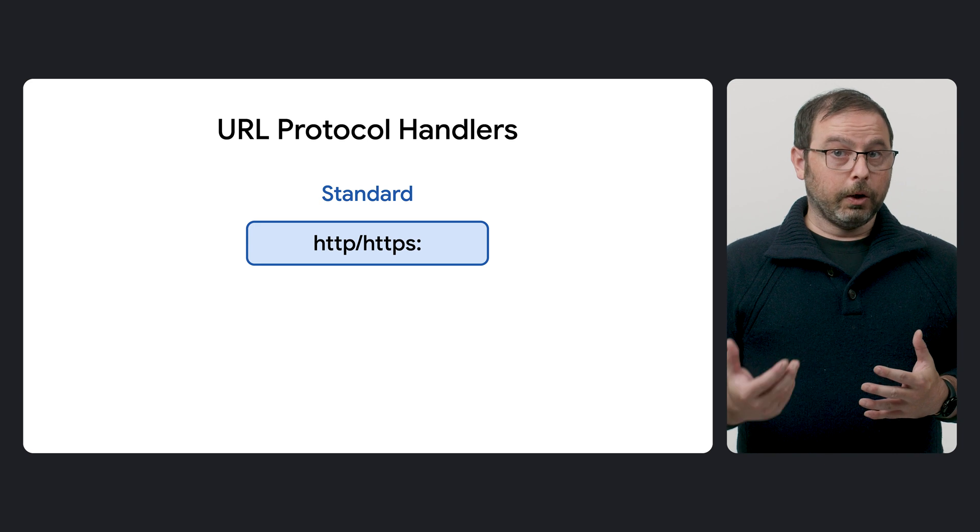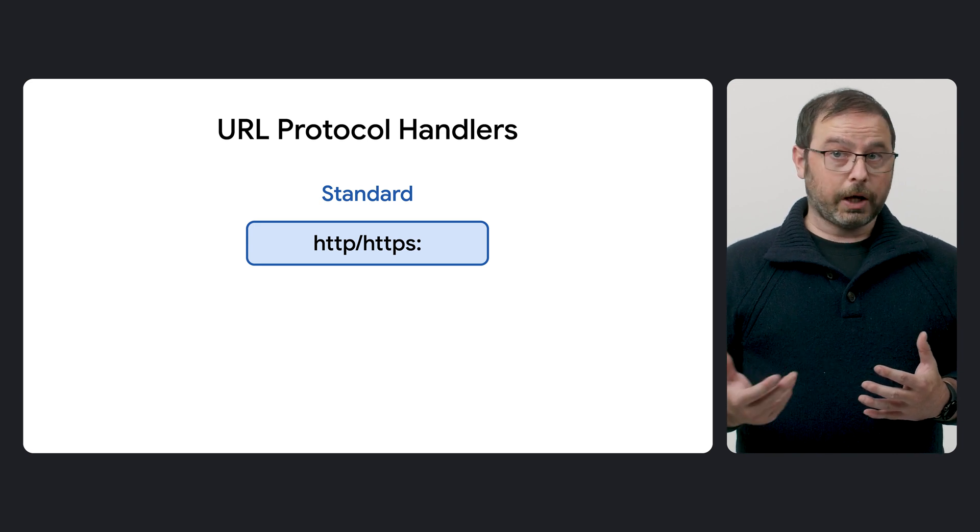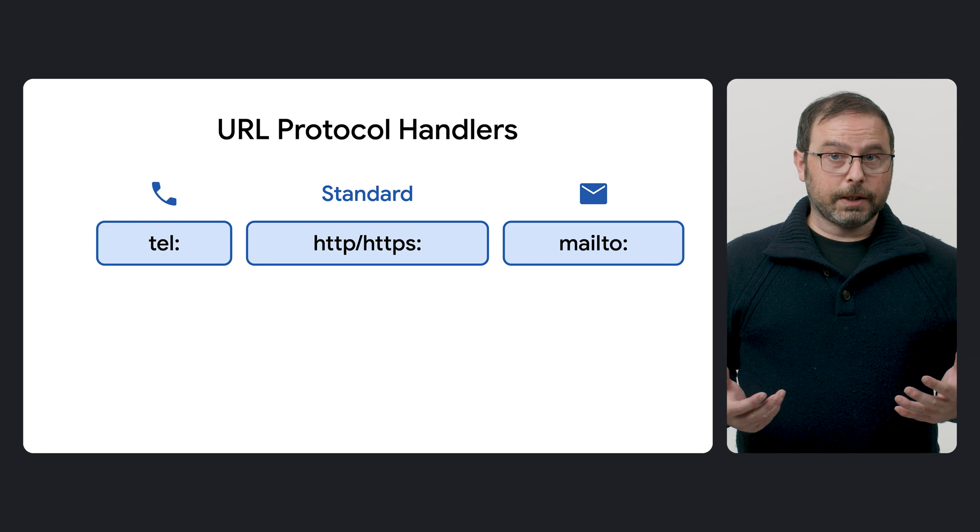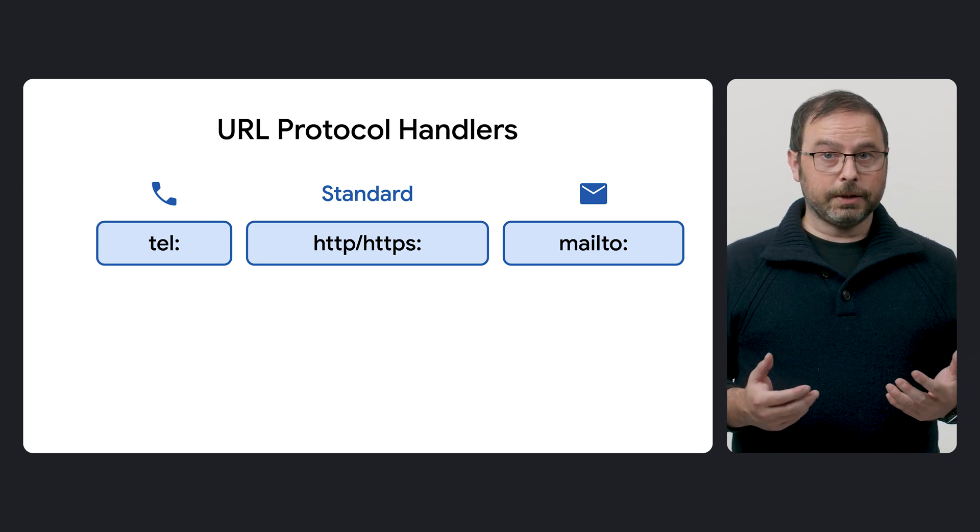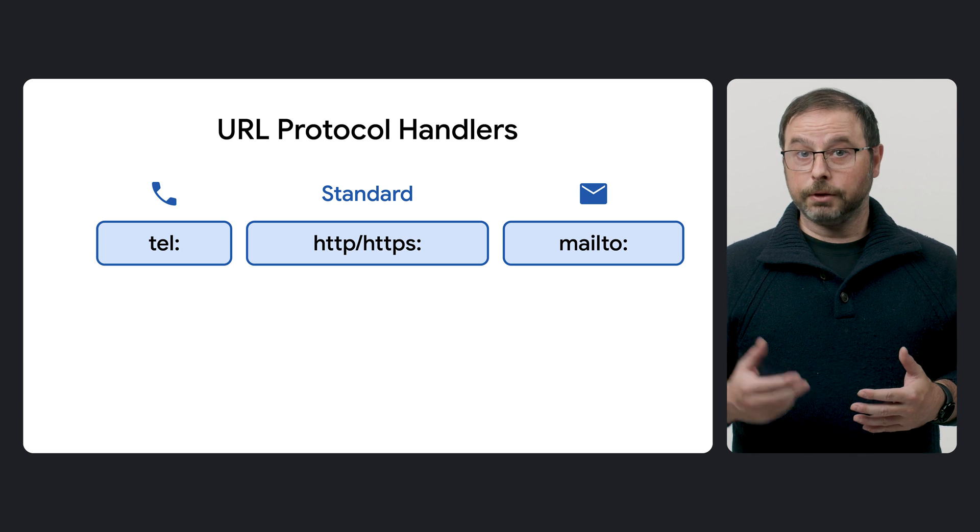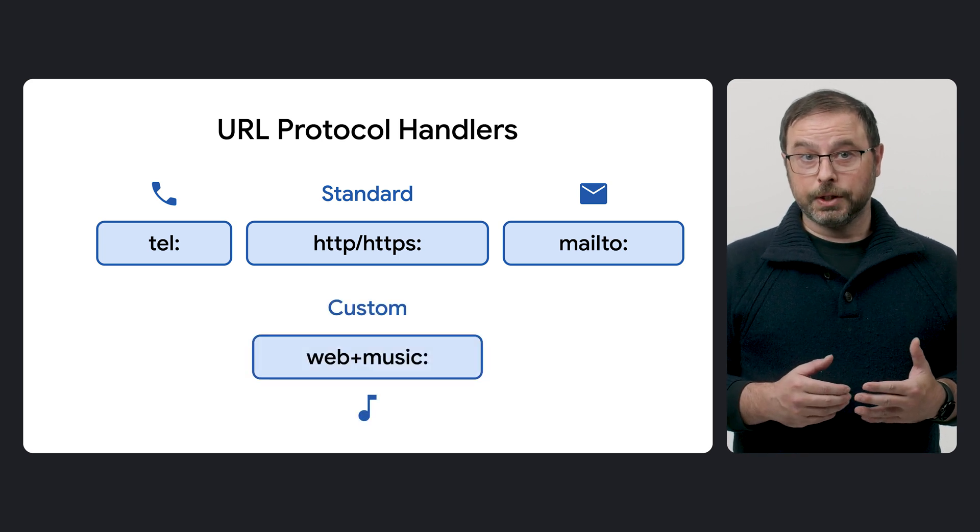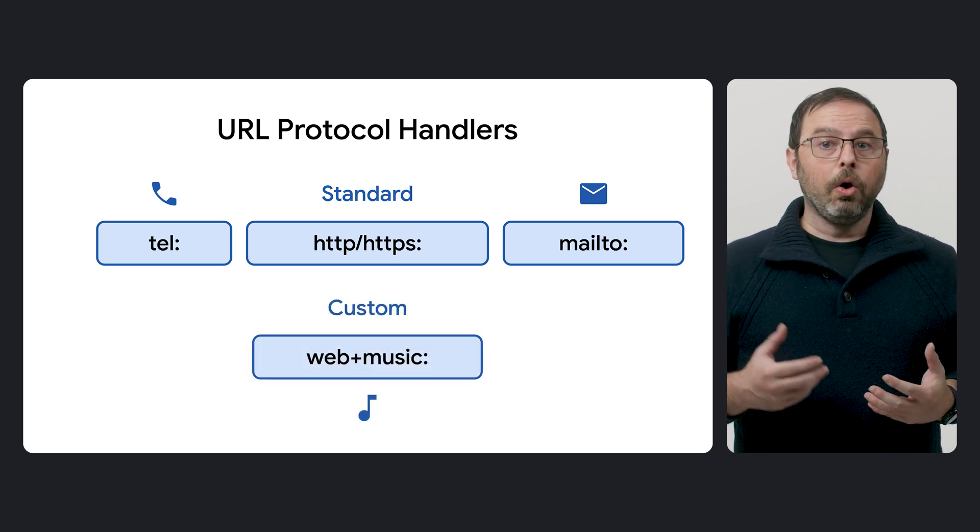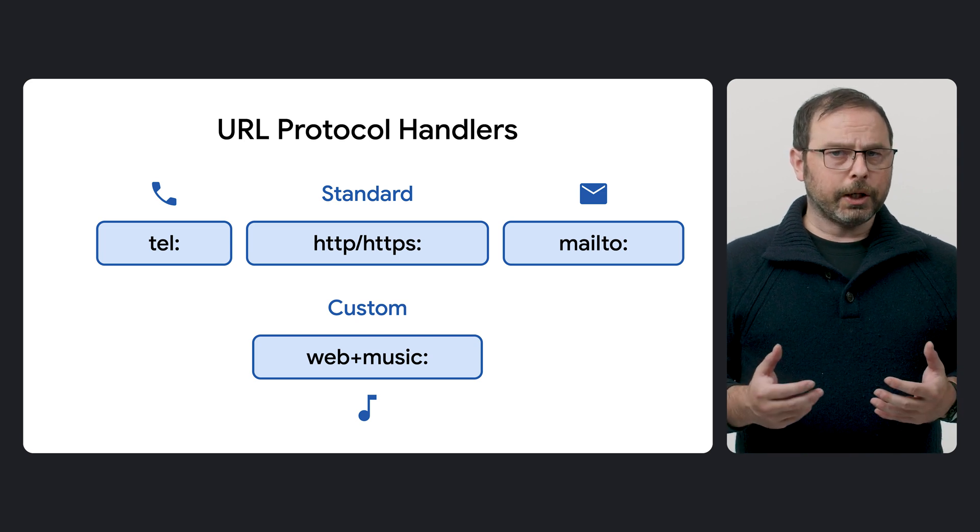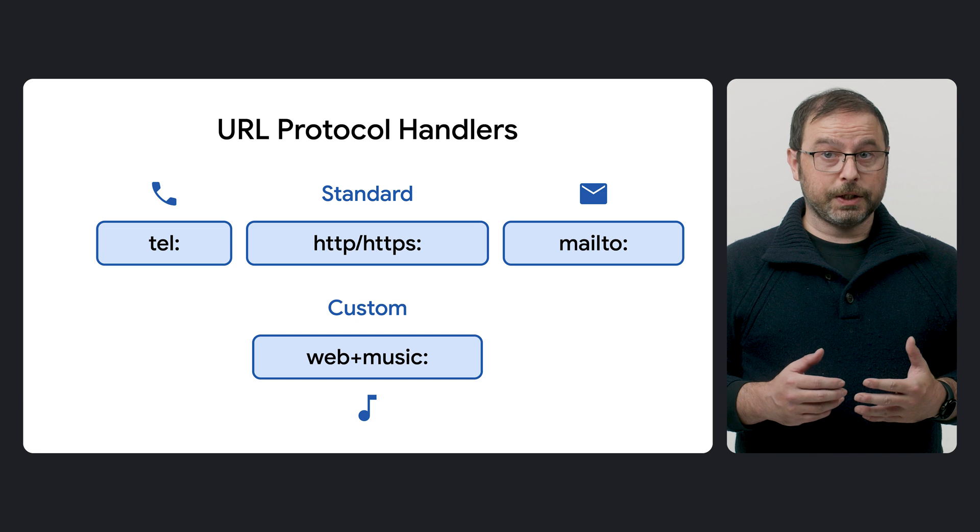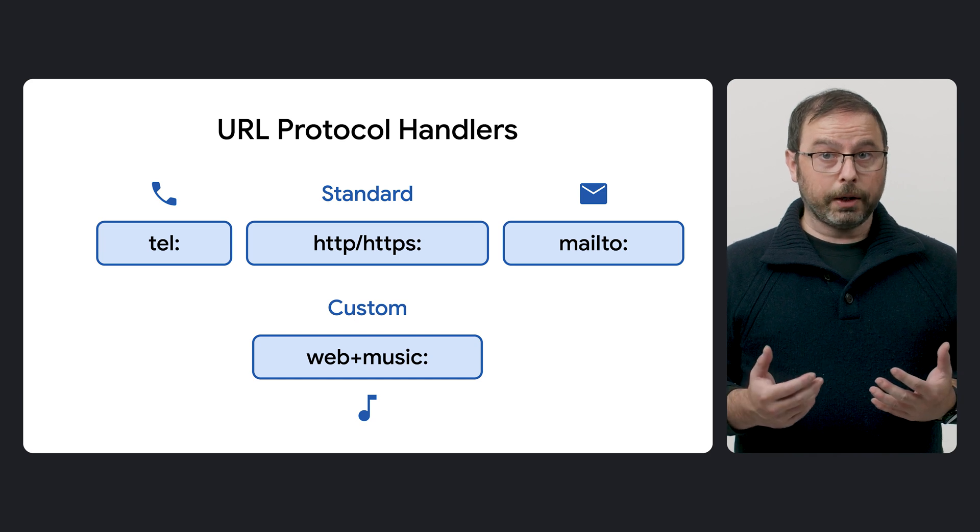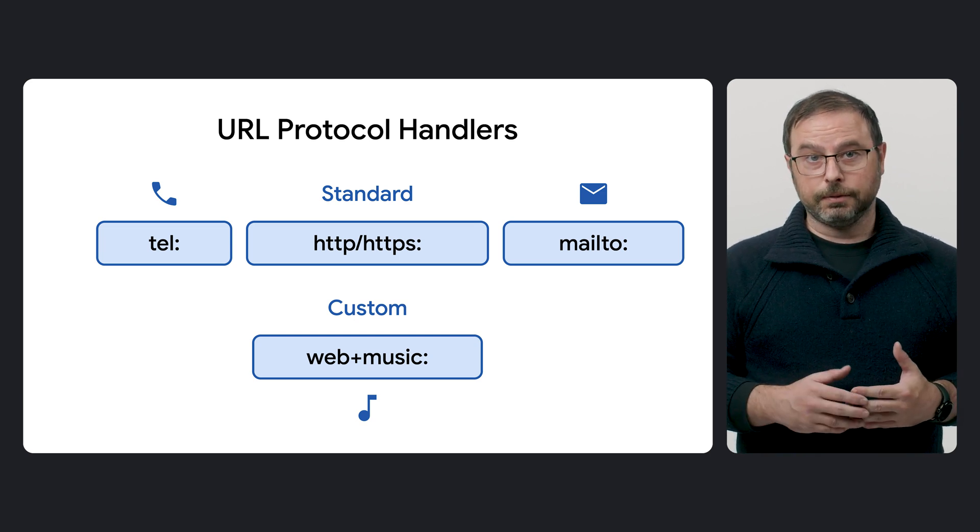However, developers may also want to register their app to handle other types of links. For instance, a dialer app might handle TEL links, an email client could respond to mail to links, and a music app might register for links with a custom web plus music scheme. URL protocol handlers enable websites to register their capabilities to open or manage specific URL schemes like this.